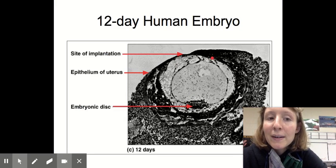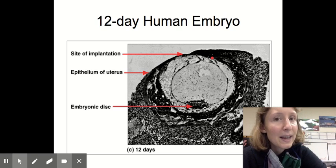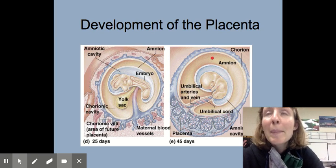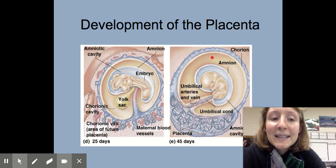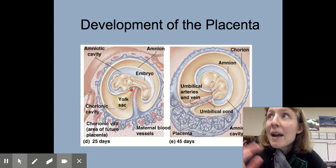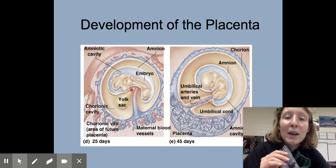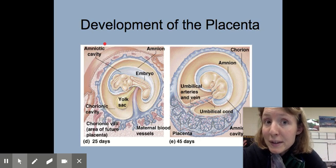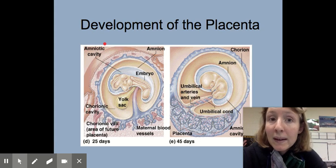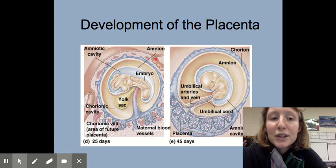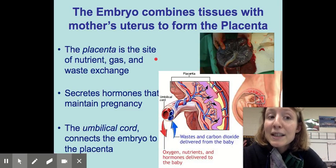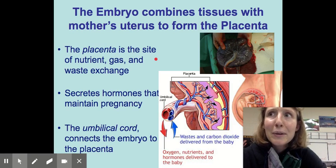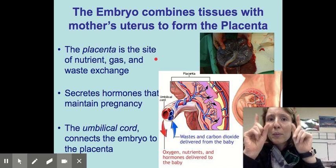Here we have a 12-day human embryo already implanted into the lining of the uterus. One of the first things that developing embryo needs to do is develop a placenta. The placenta is a very special organ that allows nutrients to travel from the mother to the baby and waste to travel from the baby to the mother. The embryo combines tissues with the mother's uterus to form the placenta — it's the only organ where two different organisms form one organ.